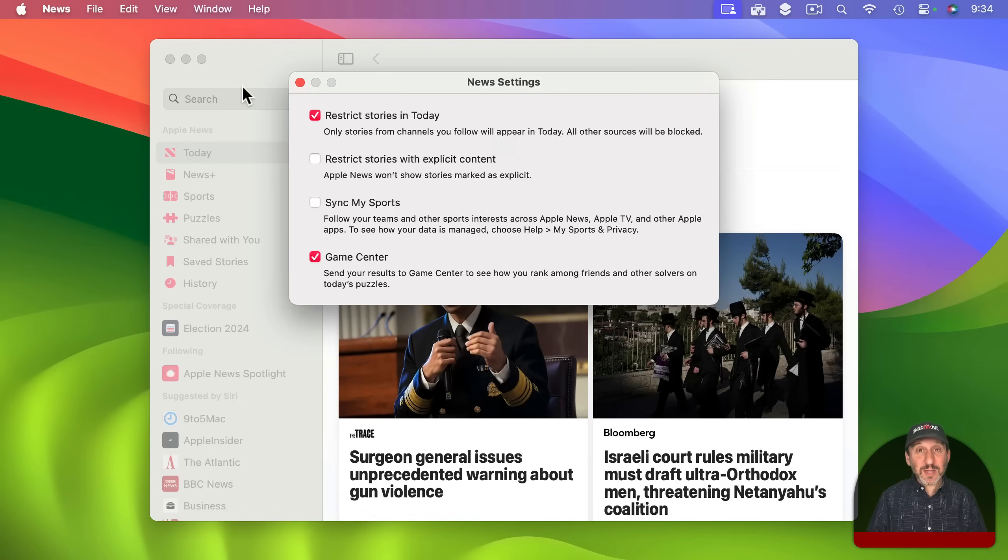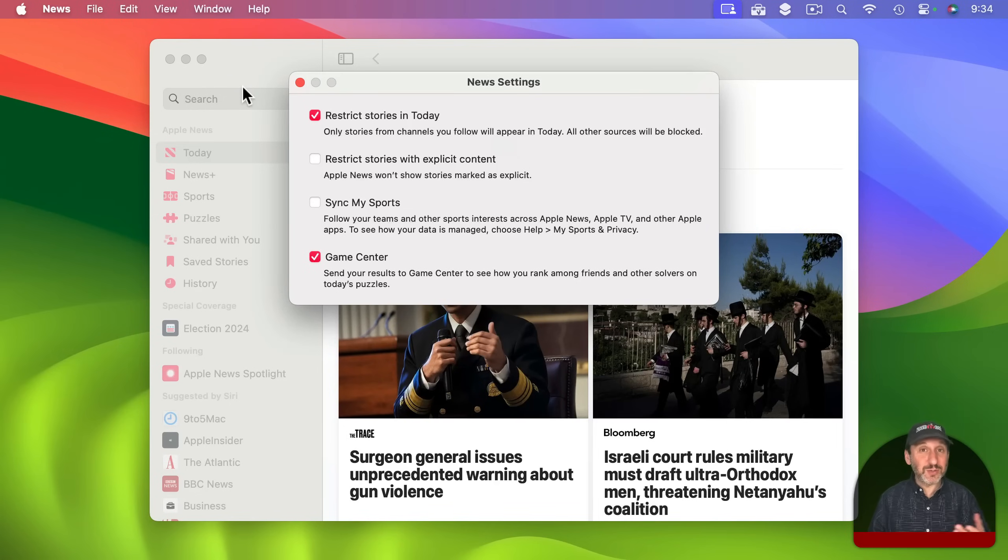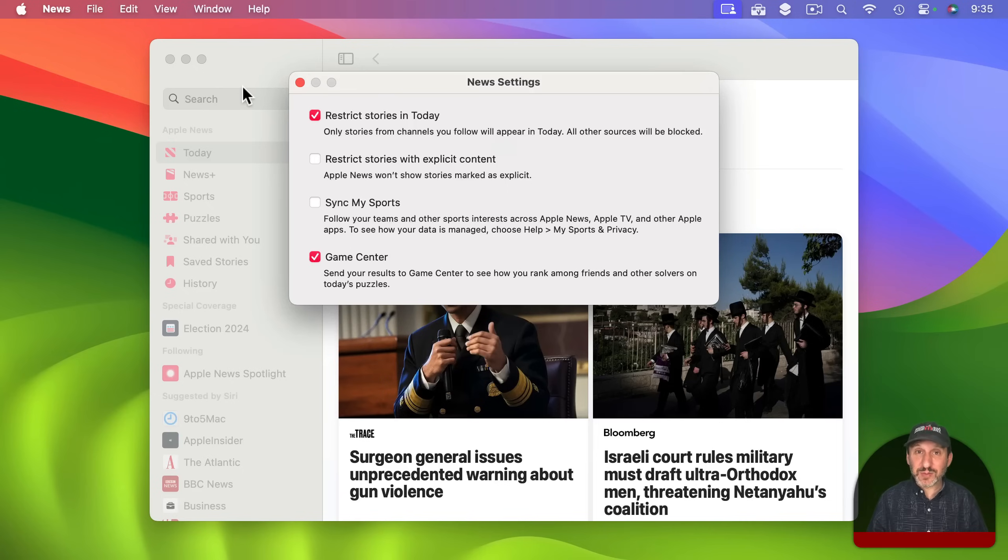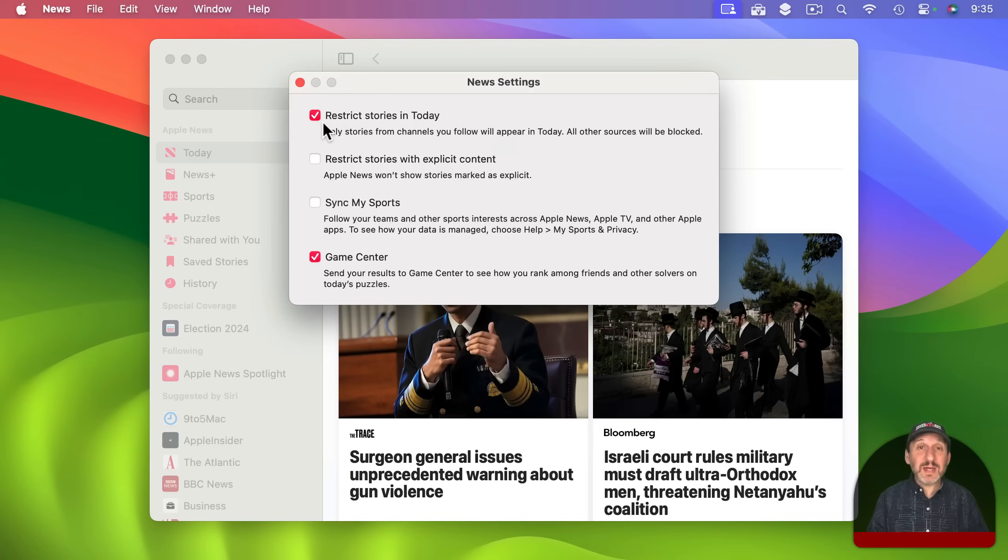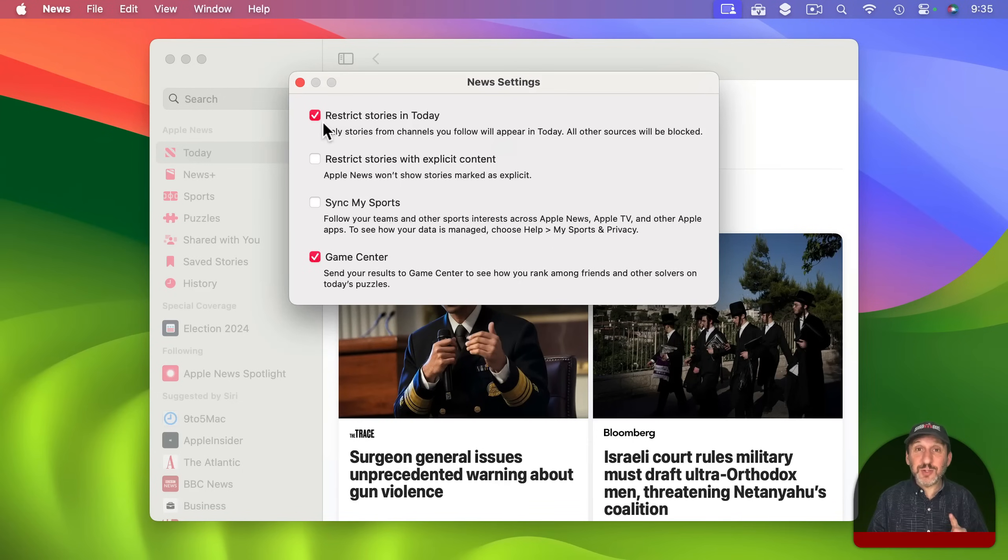If you have this off what it is going to do is suggest stories. Now you can still customize things from there by liking stories or disliking stories and then it will show you more or less of that kind of story. So you can definitely go that route. But if you do this then it is not going to show you things unless you specifically select those sources.